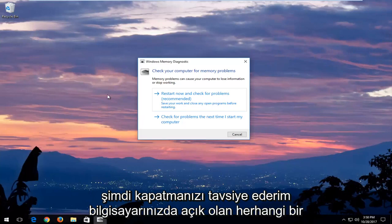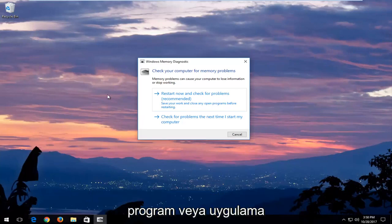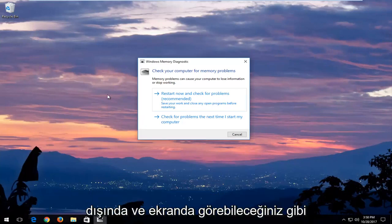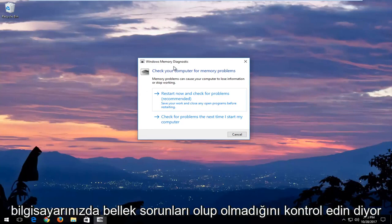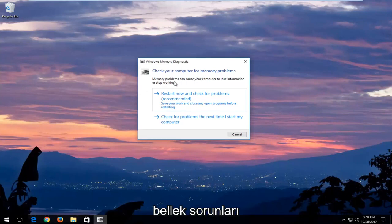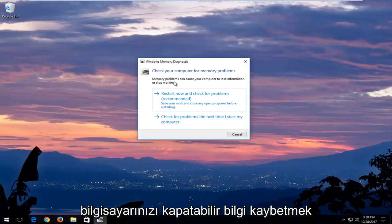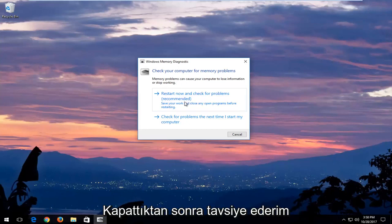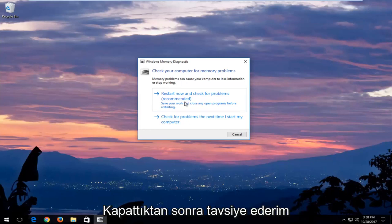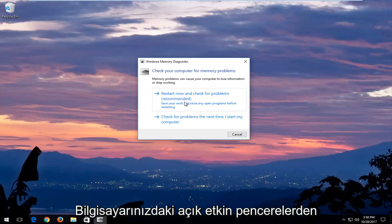Now I would recommend closing out of any open programs or applications you have on your computer. And you can see in the screen it says check your computer for memory problems. Memory problems can cause your computer to lose information or stop working.